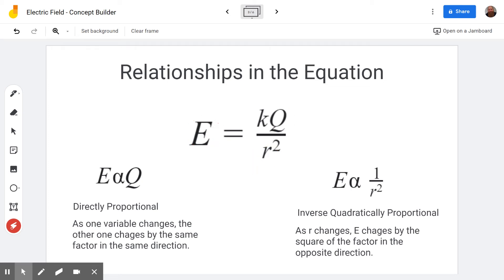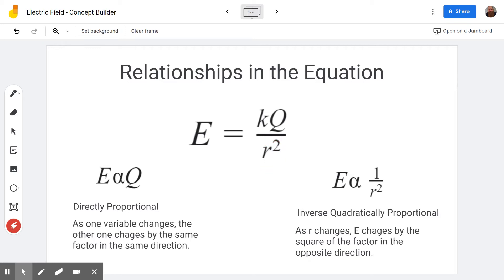On the other hand, the distance between the charge and the point in space where we're measuring the electric field has a different relationship. It's in the denominator and it's squared, so we get an inverse square law — also called inverse quadratic proportionality. As r changes, E changes by the square of the factor in the opposite direction. So if you pick a point that's half the distance to the charge, you square that factor of two to get four, and because it's in the denominator you flip it — the electric field becomes four times bigger when you get twice as close.